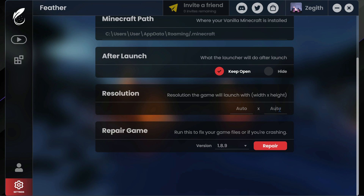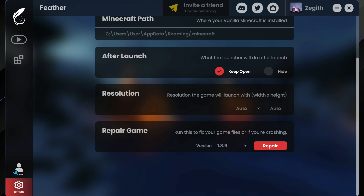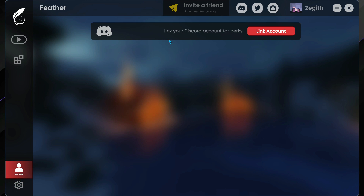You can also go ahead and repair the game. If you do mess up the game for any reason, you can select your current version of the game, click on repair, and that should repair the game and bring it back to the default settings you started with.